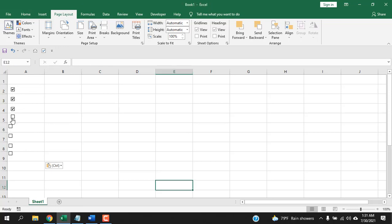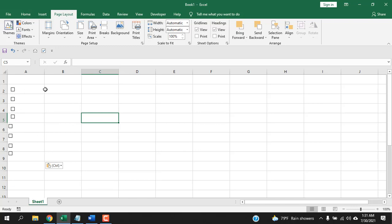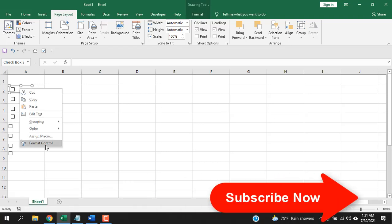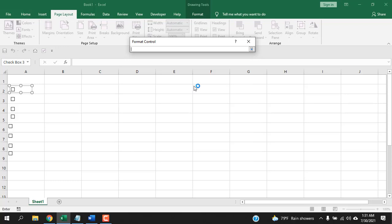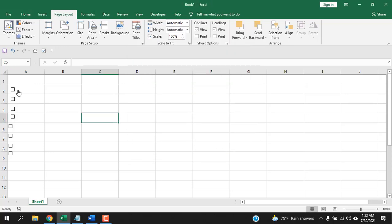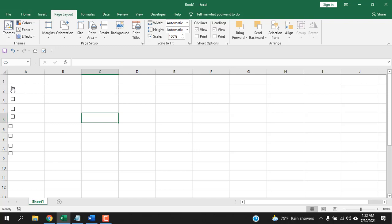Now that our checkboxes are ready, let's learn how to link them to a cell. Without linking, a checkbox will simply check and uncheck but won't do anything useful. Right-click on the checkbox, select Format Control, then go to Cell Link. Click the field, select the cell, and press Enter, then click OK. Now the checkbox is linked — click it and the cell shows TRUE; uncheck it and it shows FALSE.